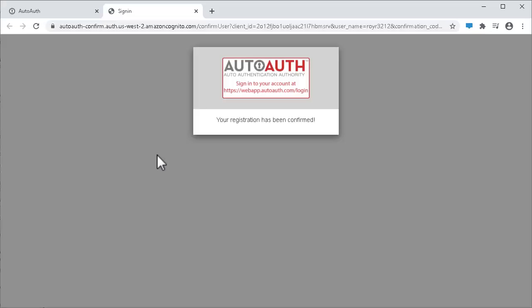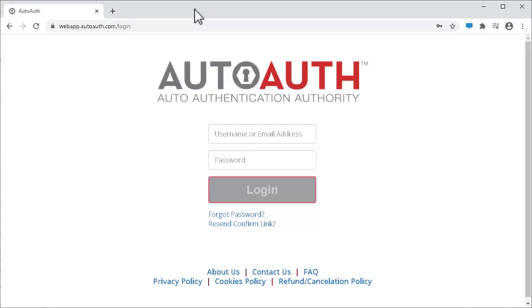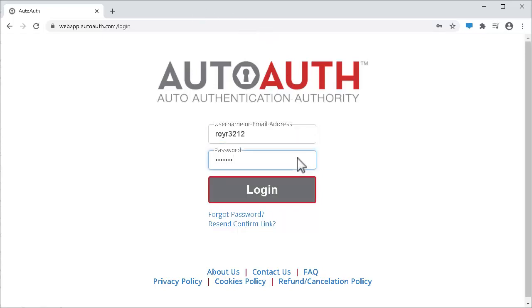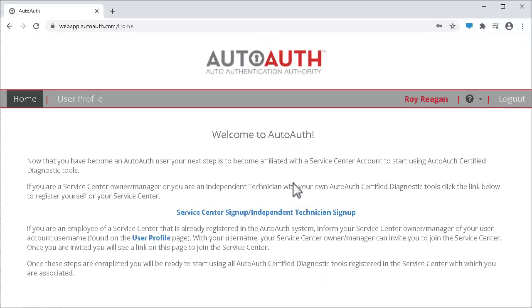It will open a web browser and give you this registration confirmation message. Log in to your AutoAuth account. On this page, you need to click on the Service Center Sign Up slash Independent Technician Sign Up link.